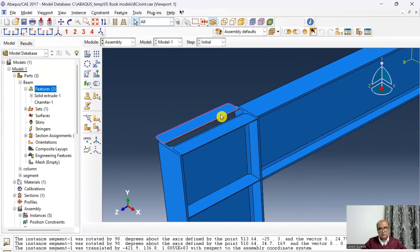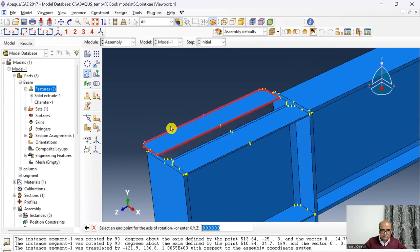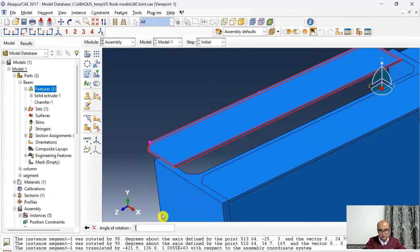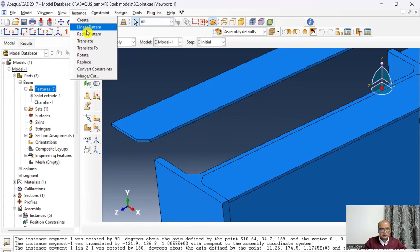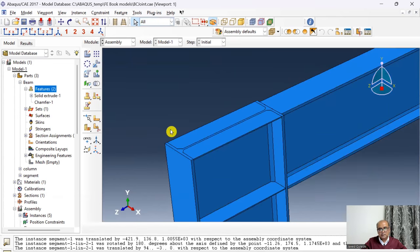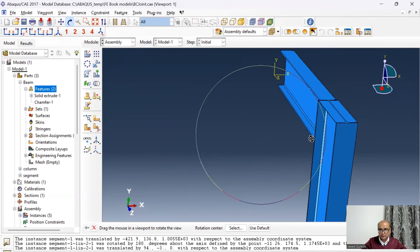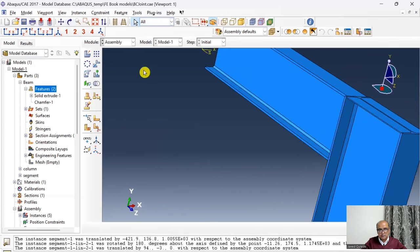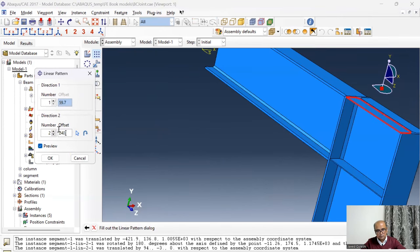This third stiffener needs to be rotated 180 degrees about the Z-axis to fit correctly, then translated into position. Finally, a fourth stiffener is added at the bottom using another linear pattern at 240.4 in the Y-direction. The assembly with all four stiffeners is now complete.